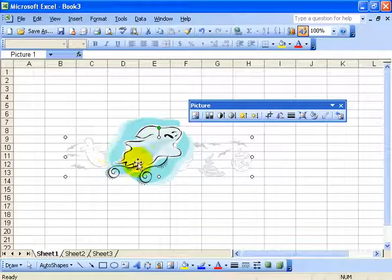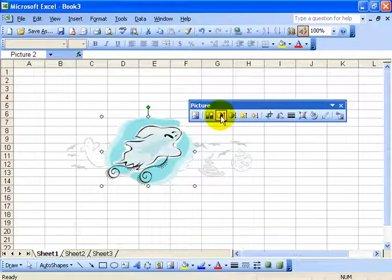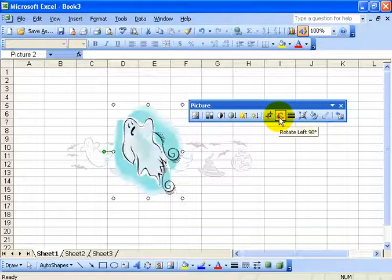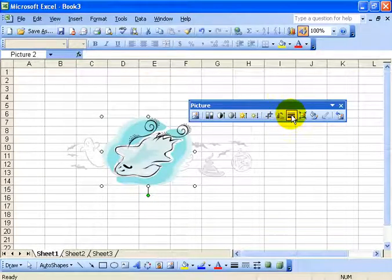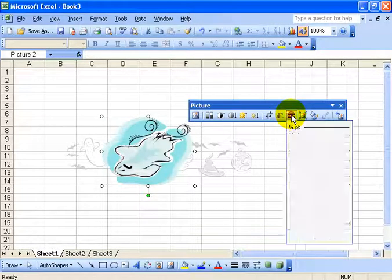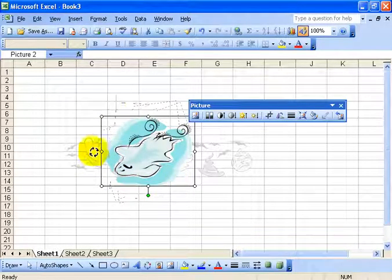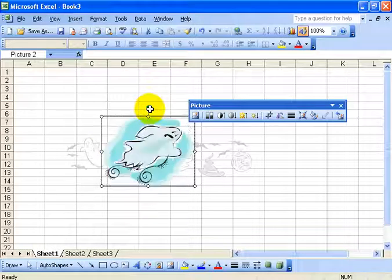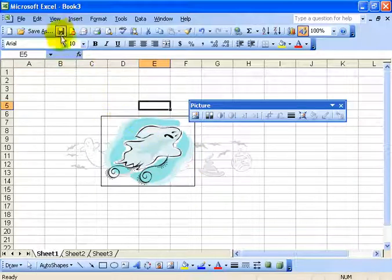I can right click after I change it to a washout and go to order and say I want to send it to the back. Now it's behind everything and gives us that nice 3D image look. On the toolbar you can also change the contrast or brightness, flip it, or rotate it by 90 degrees — click it twice for a full 180. You can also add a line style to give it a nice picture box frame.